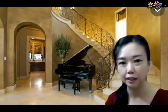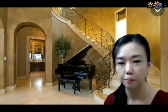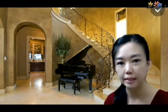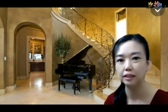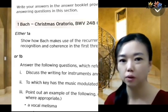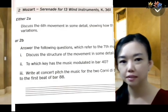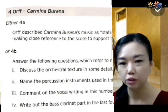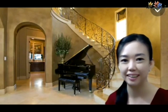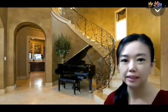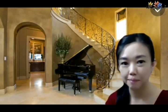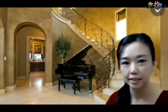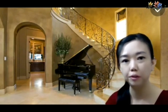In Section B after 2017, we will be given a prescribed work to study, and we are supposed to write an essay — or if you don't want to write an essay, you can choose to answer some questions. The prescribed works include Bach's Christmas Oratorio, Mozart's Serenade, Schumann's Symphony Number Three, Carmina Burana by Orff, and Ravel's Daphnis et Chloé. These are the set works we need to prepare before the exam, and we can choose to write an essay or answer questions in short sentences.